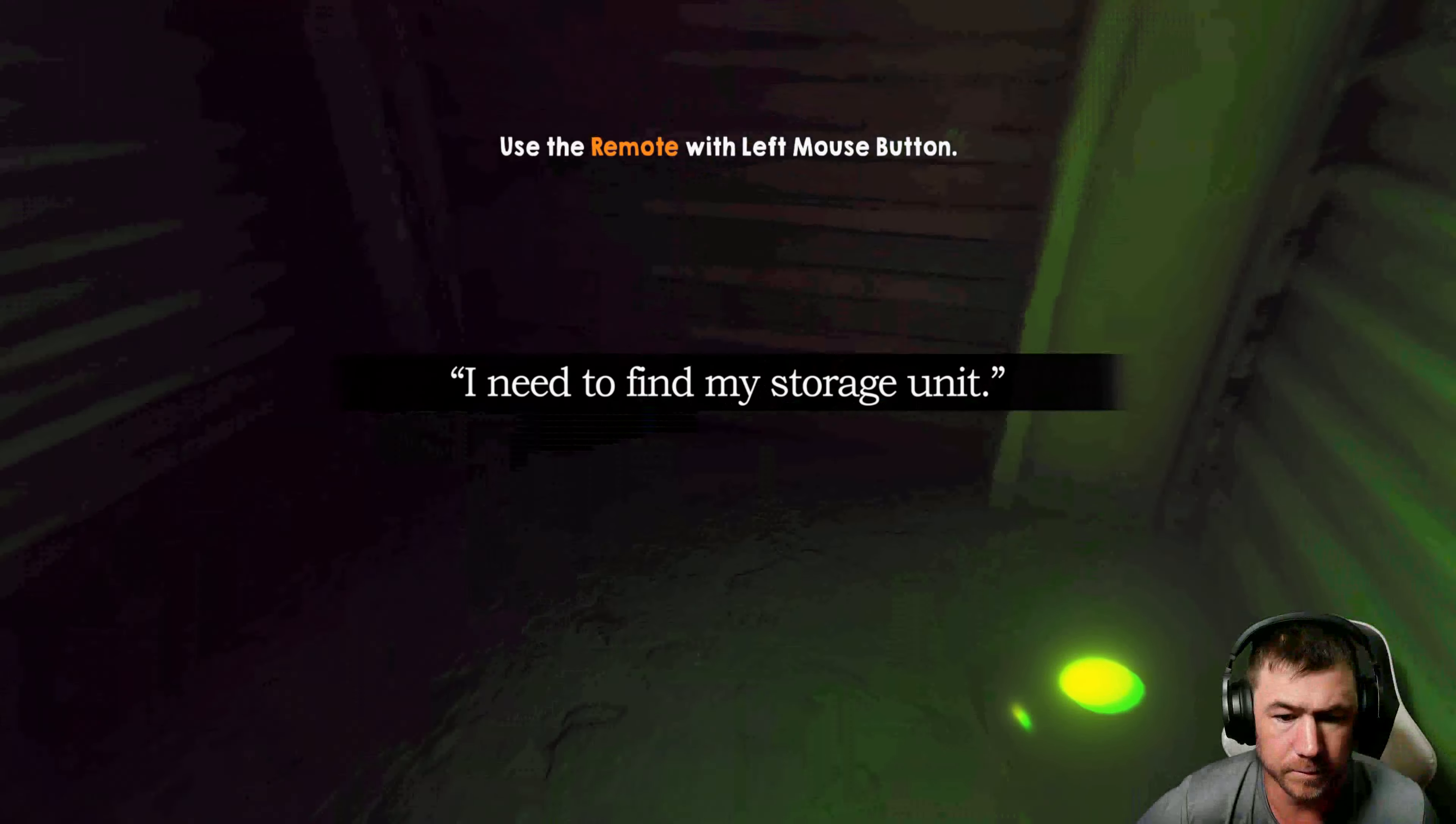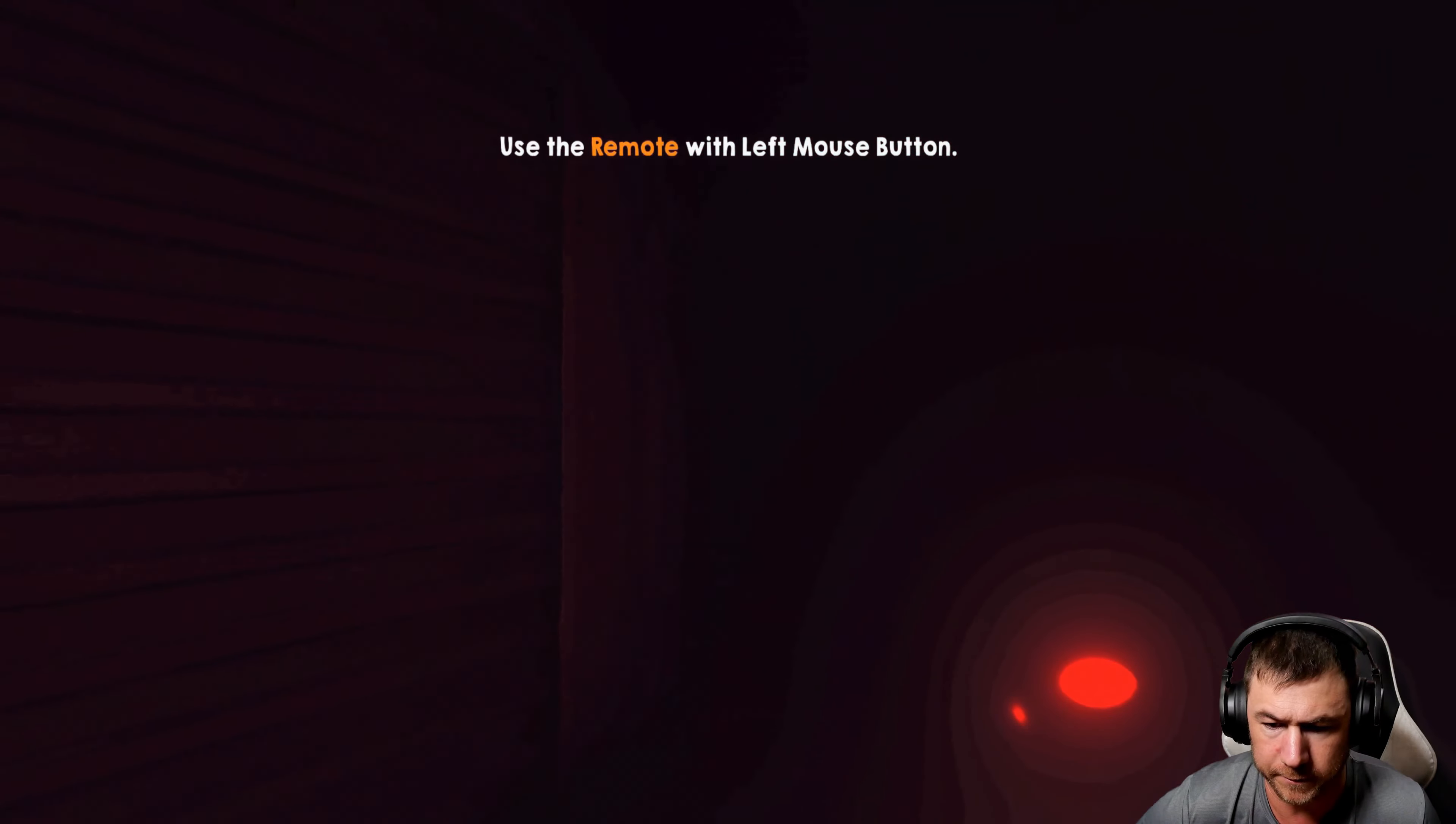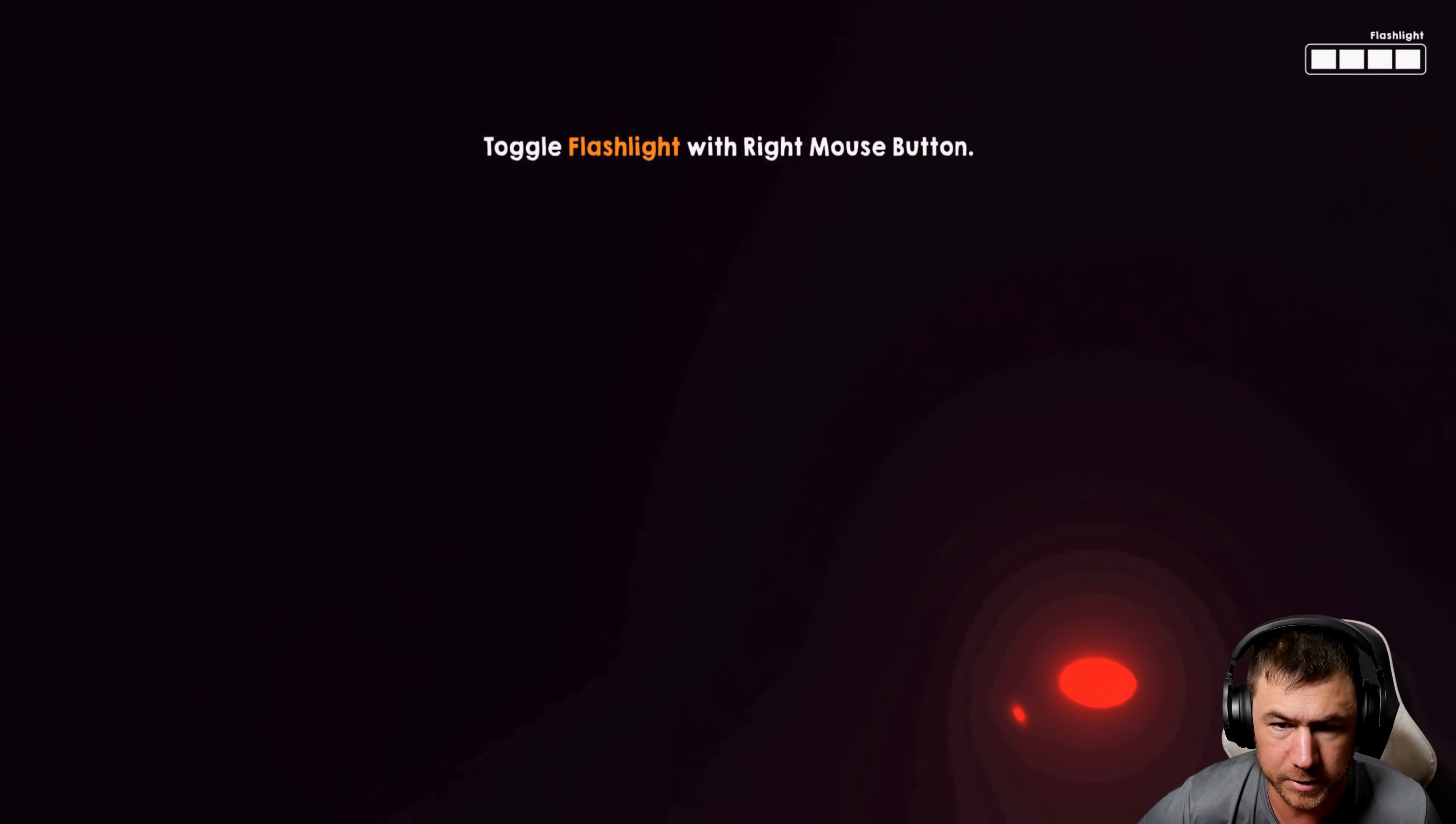I need to find my storage unit. I need to find the mouse sensitivity. I got a flashlight?